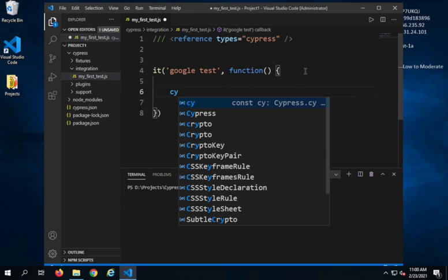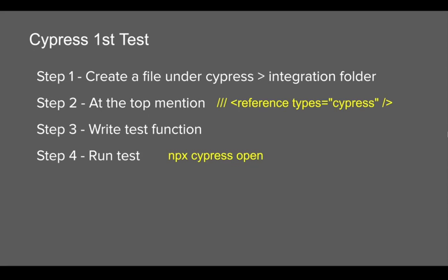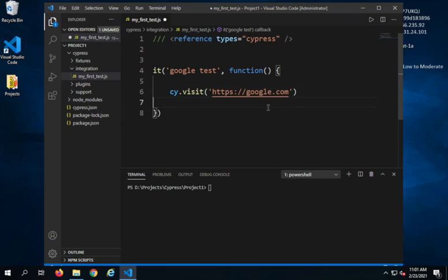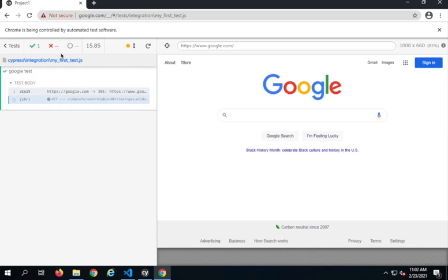Inside this I can start typing my Cypress commands. I will say 'cy' and give a dot. 'cy' is the object of Cypress and it is like a gateway to all the Cypress commands. Step number four is we can now run our test by using the command 'npx cypress open'. Let me save everything with Ctrl+S, then go to the terminal and run 'npx cypress open'.